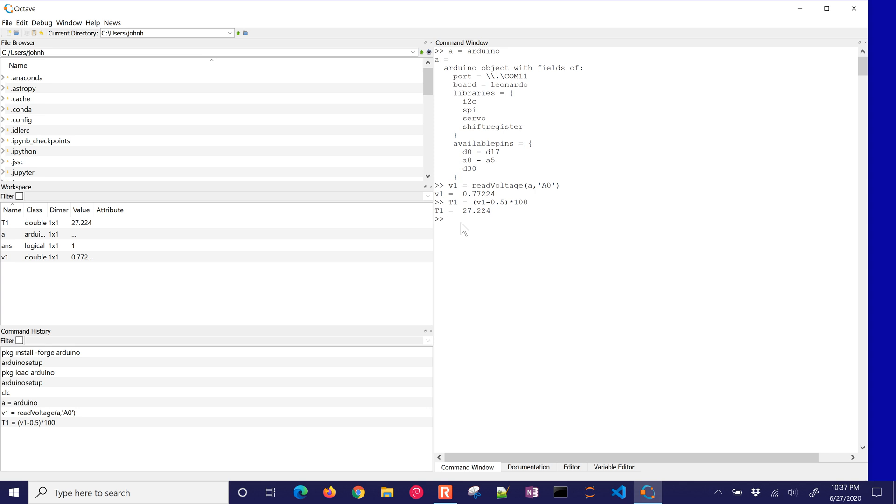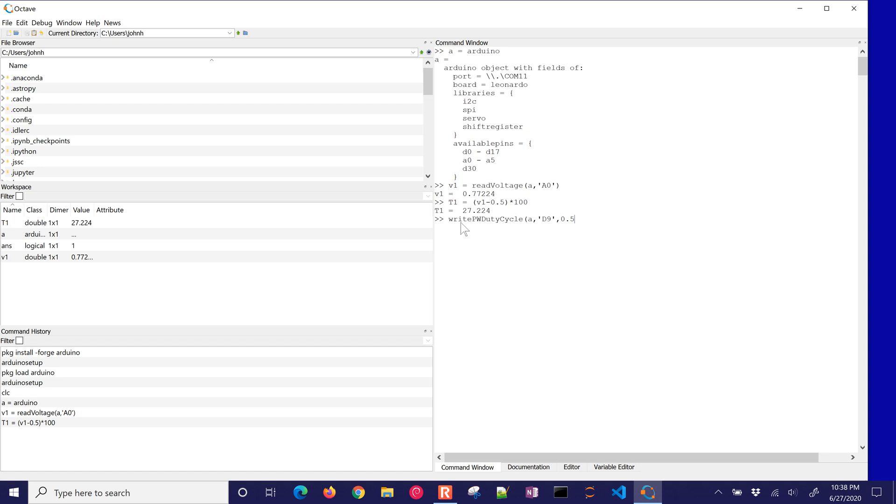All right, now I'm also going to write to the heater, or I could write to the LED, either one. Both of them are going to be pulse width modulation. So I'm going to do write, PWM for pulse width, duty, and cycle. And then I'm going to say A for my Arduino device. And I'm going to write to D9. And I'll put that at 0.5. So this is between 0 and 1. Okay, so let's see. Oh, I forgot the M in there, pulse width modulation.